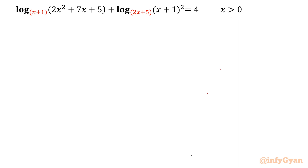Hello everyone, welcome to Infusion. In this very exciting video on logarithmic equations, we will solve log of (2x² + 7x + 5) with base (x+1) plus log of (x+1)² with base (2x+5), equal to 4, for positive values of x.